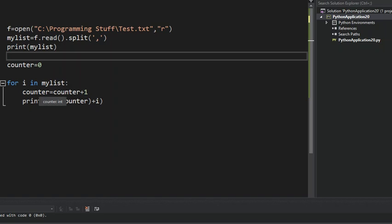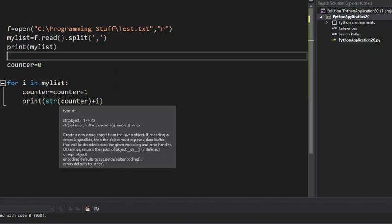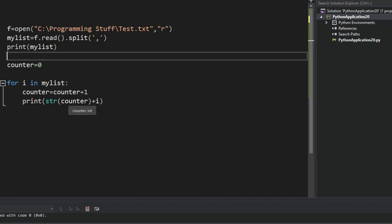And we're going to set the counter equal to itself plus one. So when it iterates the first time to the list, it's going to go one, and then the first item, then two, the second item, and three, the third item. Now we have to cast counter because counter is an int, and we can have int and string, which is what i is,